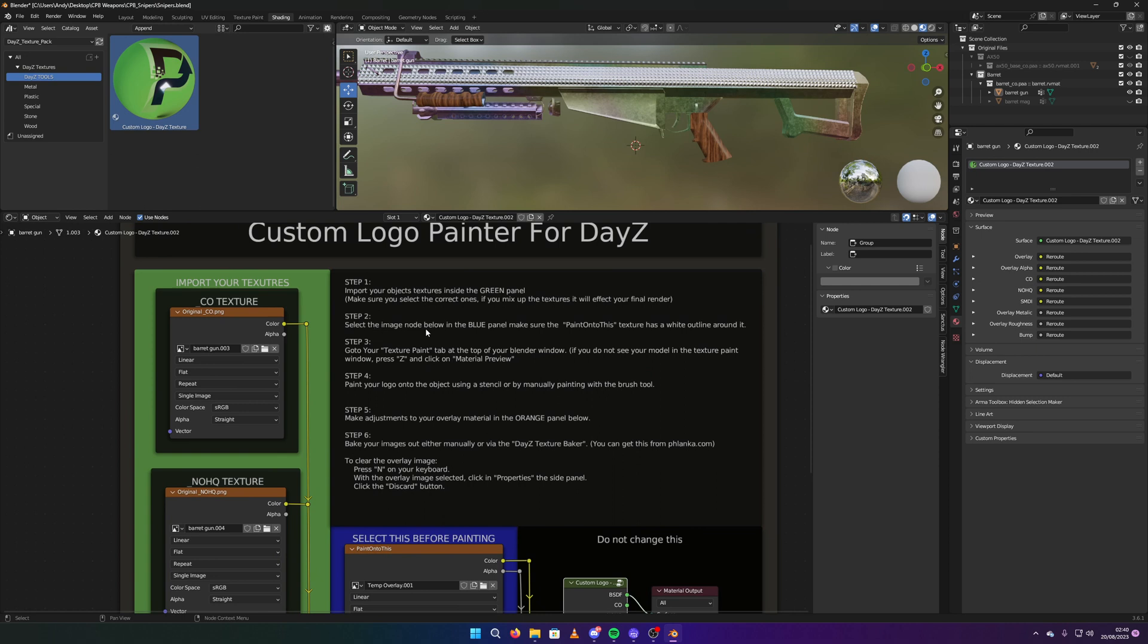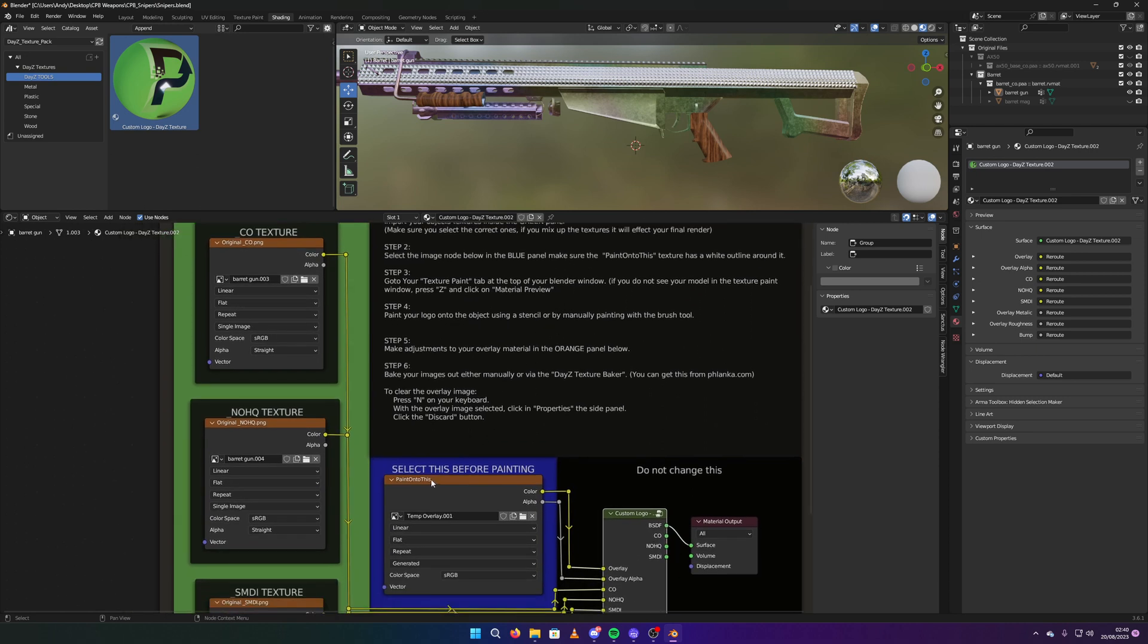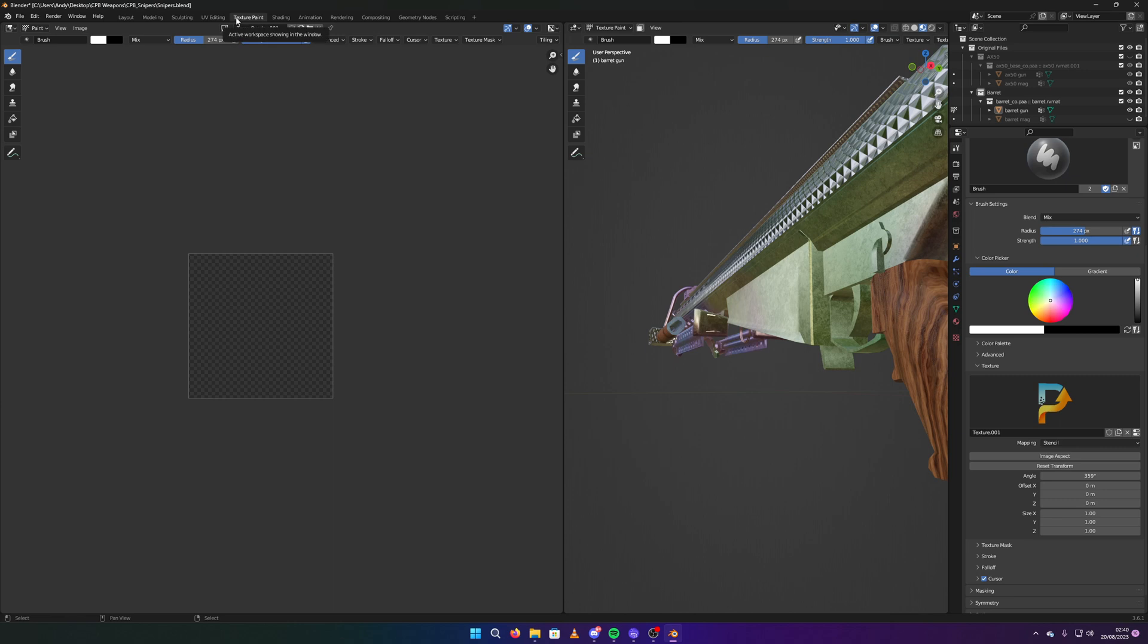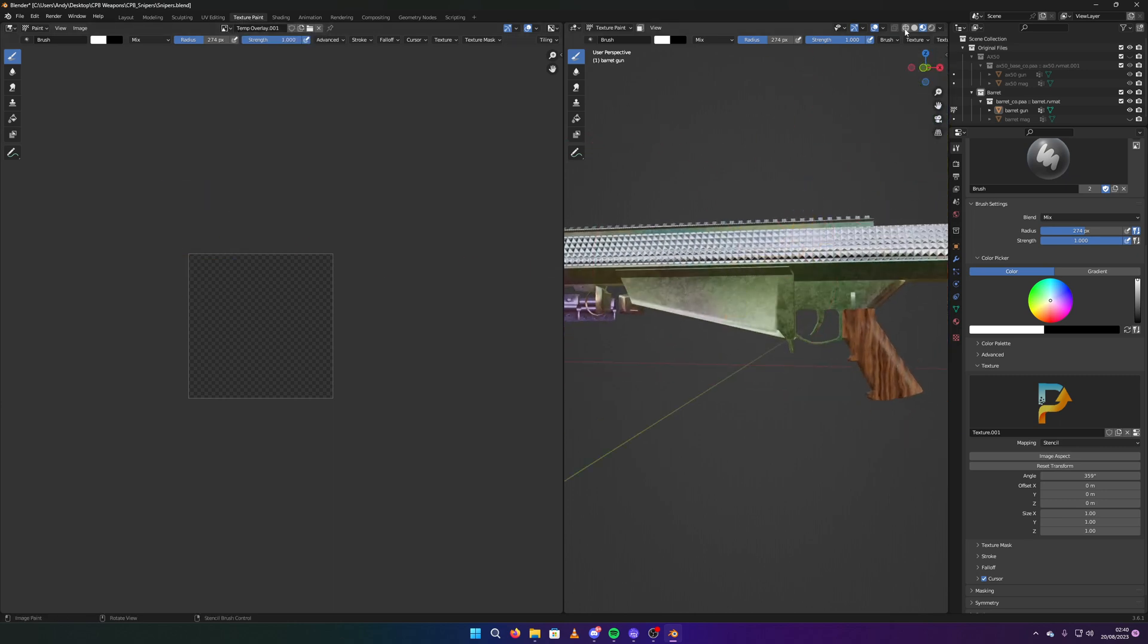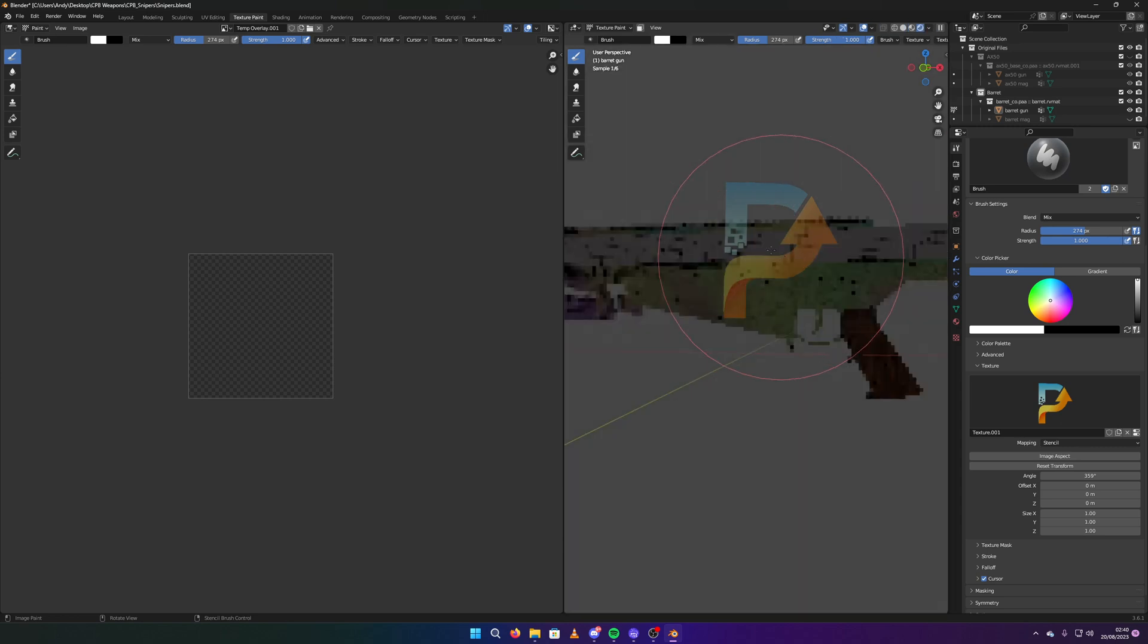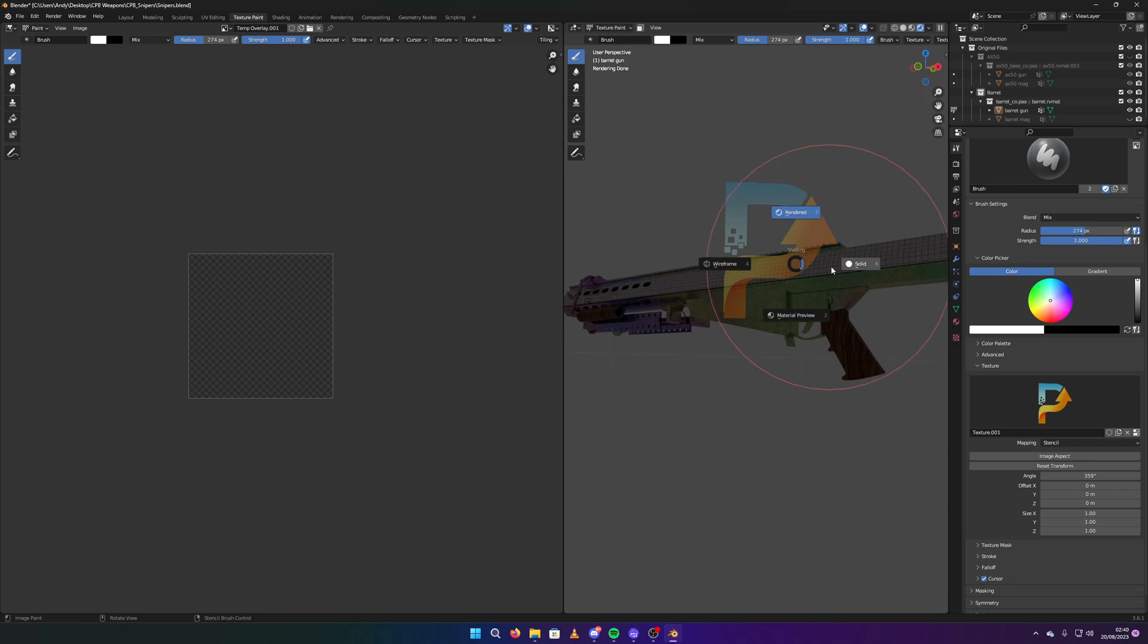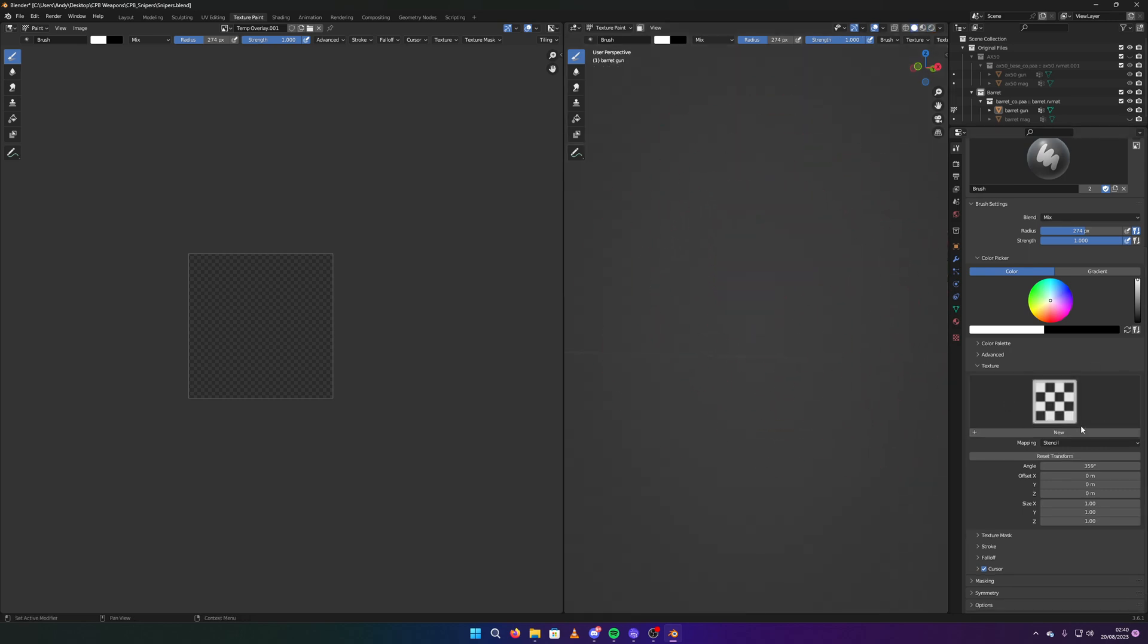So we've done step one. Step two, select the image node in the blue group. This one here. So you select it so it's got a white outline around it. You don't have to change nothing on there. You can simply go into your texture paint panel up here. And if you don't see this, it's probably because you might have something set to render. There you go, solid. Let me clear this image off because it isn't already on there by default.